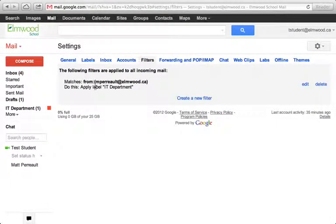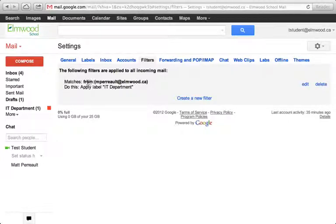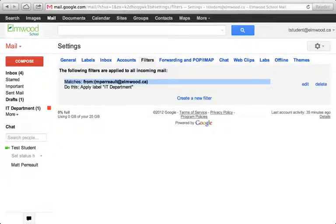And you can see the one filter that I've set up already. So it says any email that comes in that matches these conditions - it's from mpro.elmo.ca - do this: apply a label IT Department.